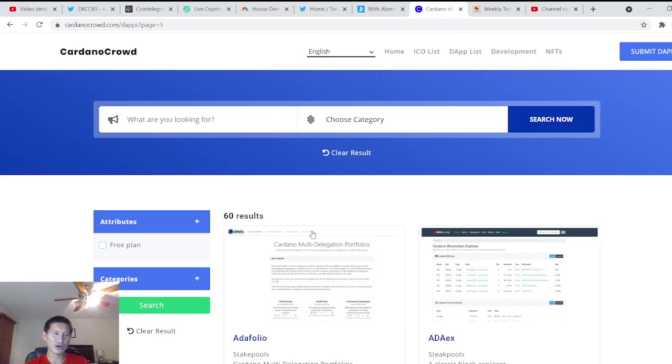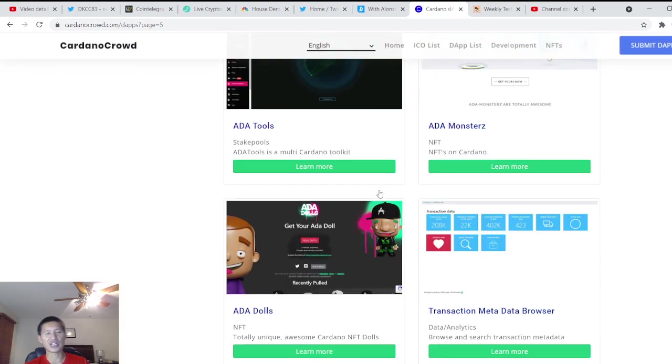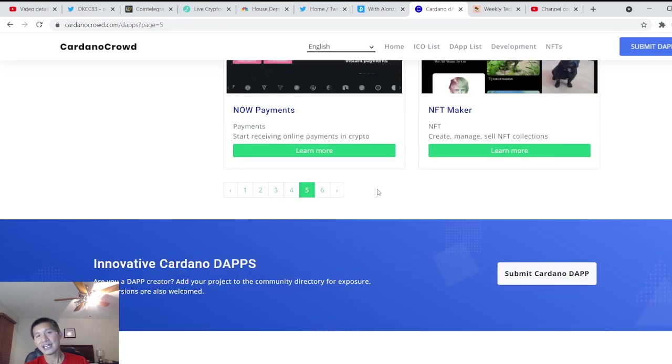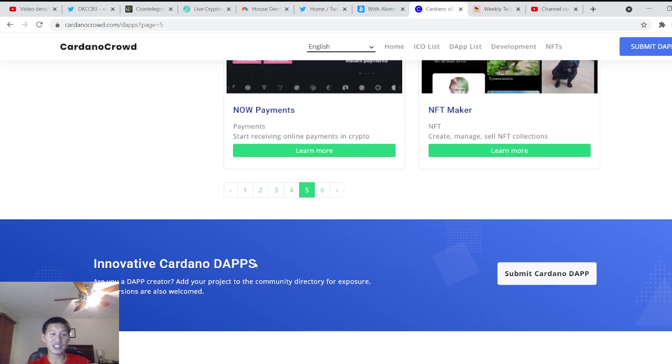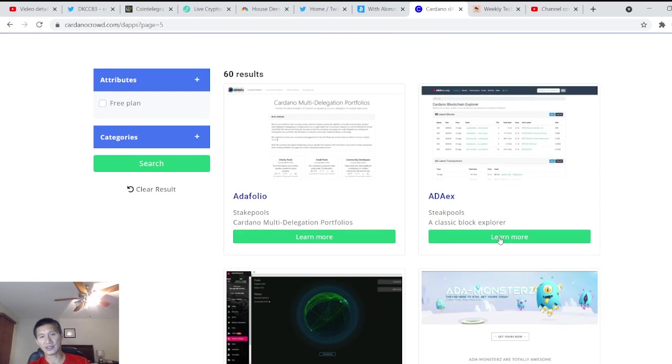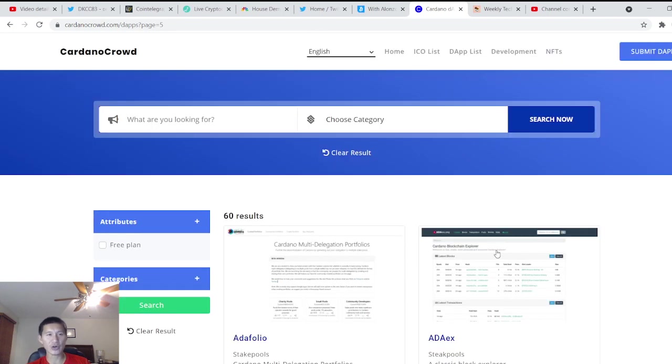And so people can no longer call Cardano a ghost chain. It's going to have a lot of functional dApps on it. It already has, but it's going to have hundreds and hundreds of functional dApps on it. And DeFi is coming soon to Cardano. So that's cardanocrowd.com.